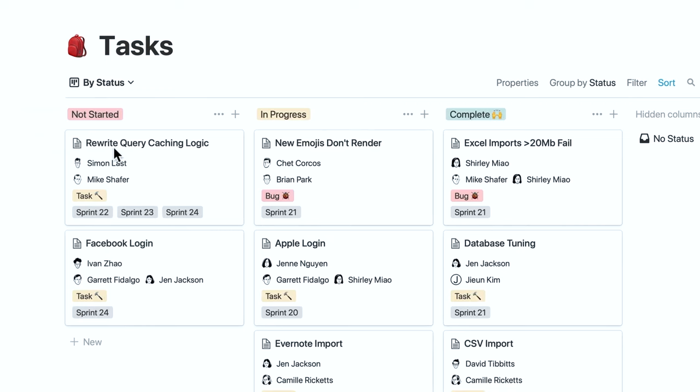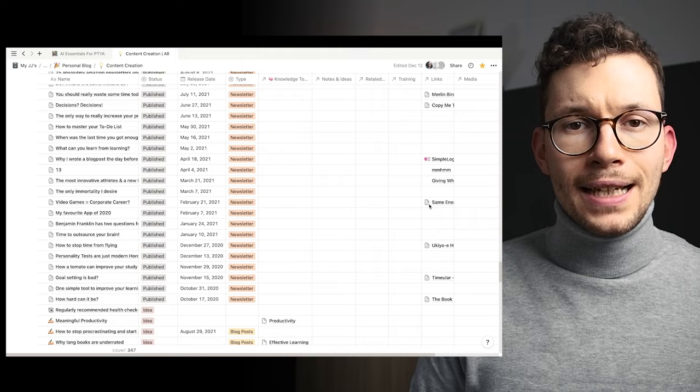When I first started using Notion everything was a big mess. Nothing really fit together. I kept trying to build a perfect life OS but every other day I just started from scratch because I didn't seem to get anywhere. It wasn't until I stopped trying to use it for everything and started to use it only to track my newsletters that something clicked.